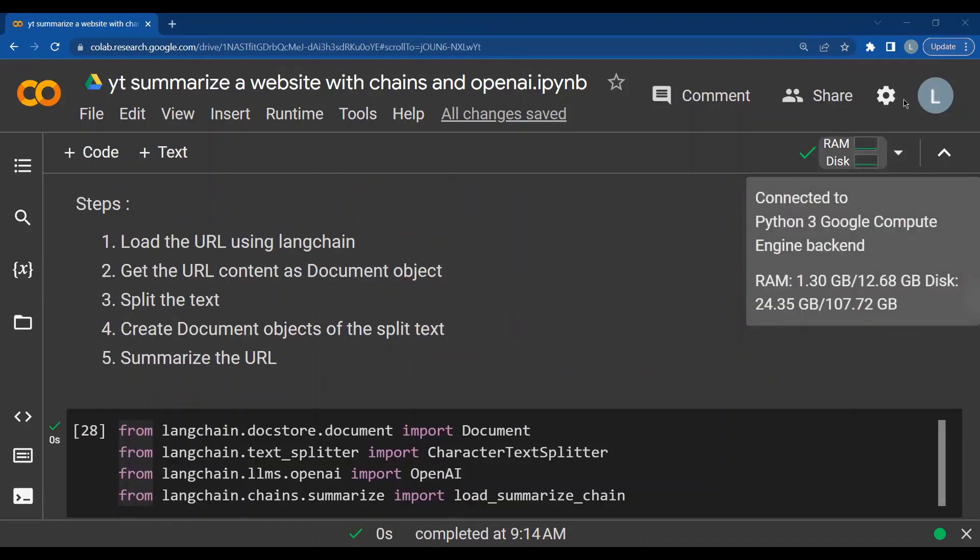Remember any content that we want to work with, that is like a book or multiple documents, we always want to convert it into what is called as a document object.